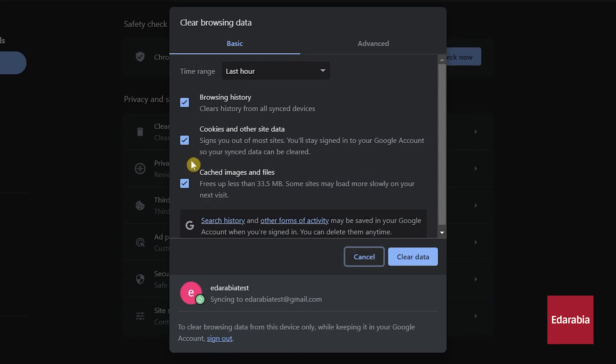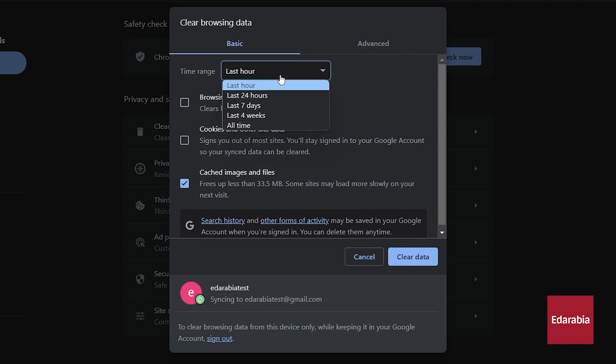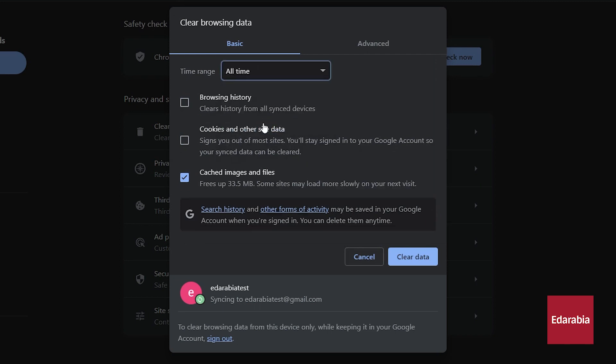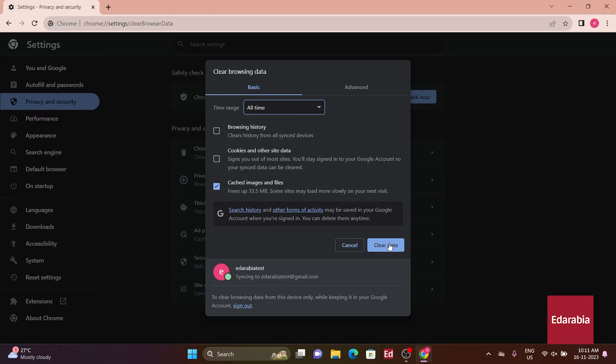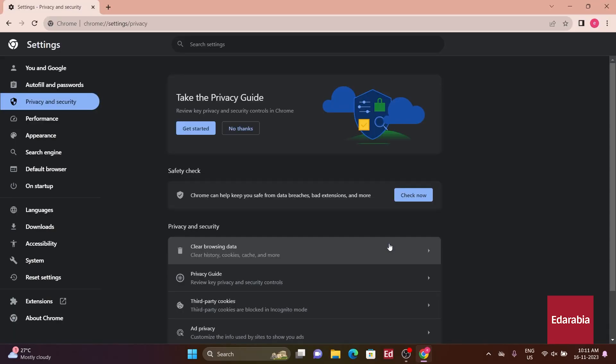Check the box next to Cached Images and Files. If you wish to retain your browsing history, ensure to uncheck those respective boxes. Next, choose a time range, and for this demonstration, I'll select All Time. Click on Clear Data to complete the process.